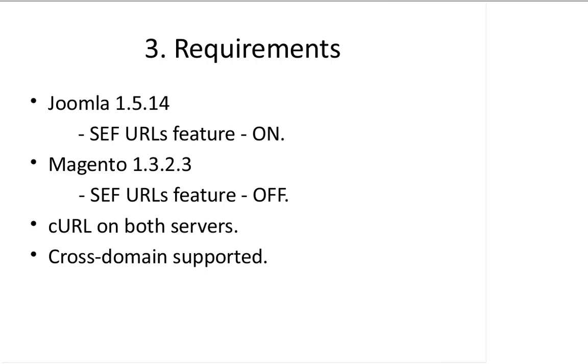However, on Joomla you have to turn on the SEF URL feature, and on Magento you have to turn off this feature.